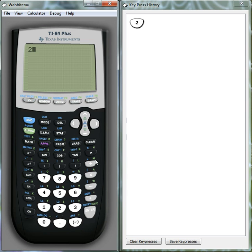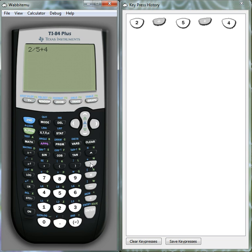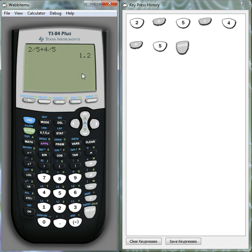So we go 2, one way of representing that. Let's just use divide. So we go 2 over 5 plus 4 divided by 5, press enter. And you'll notice here it will give us the answer in decimal form.